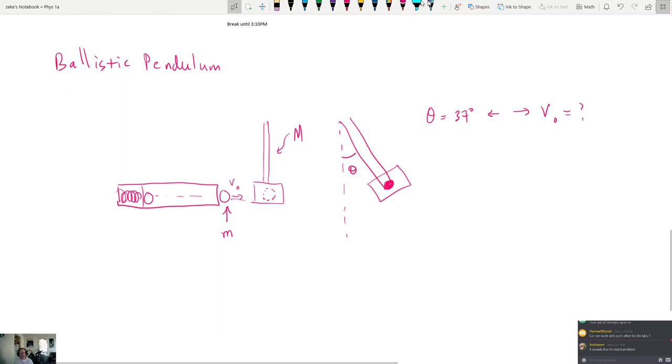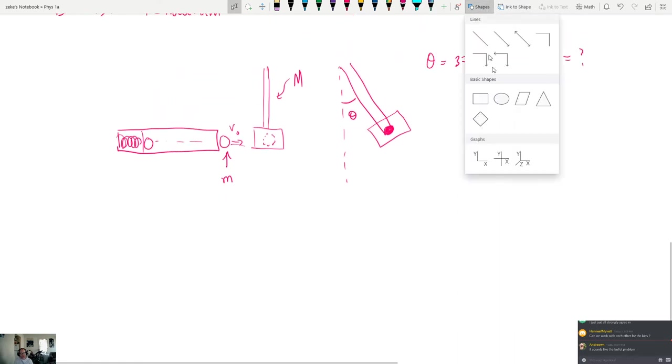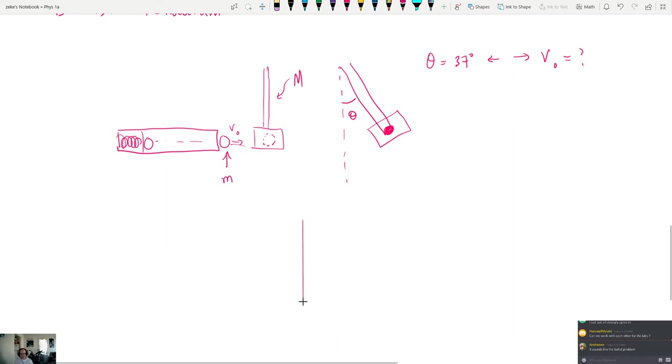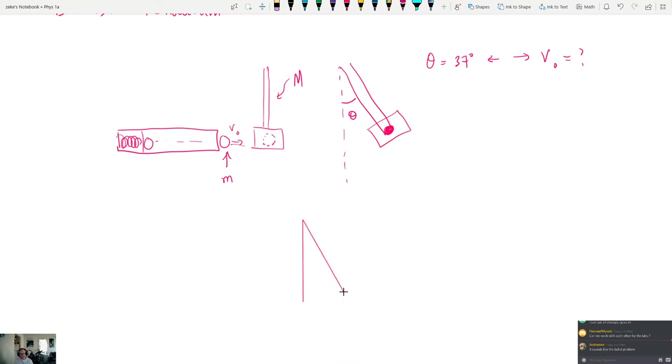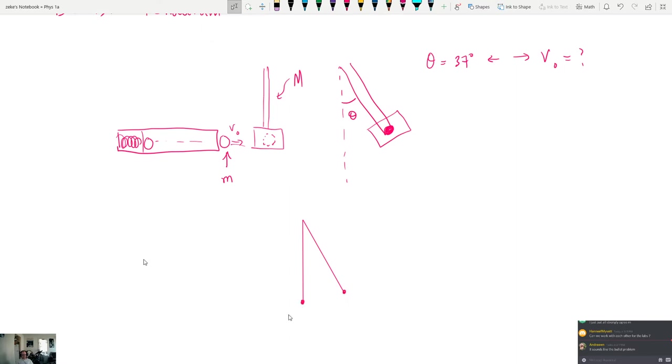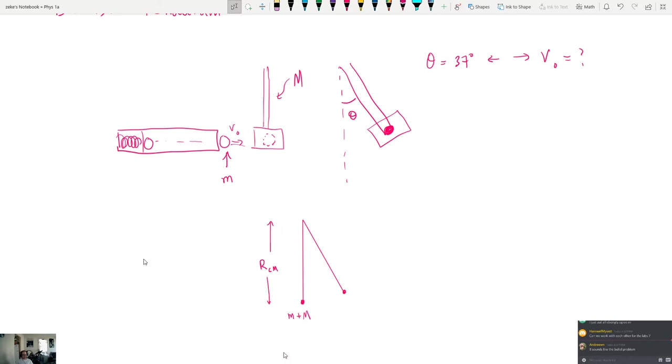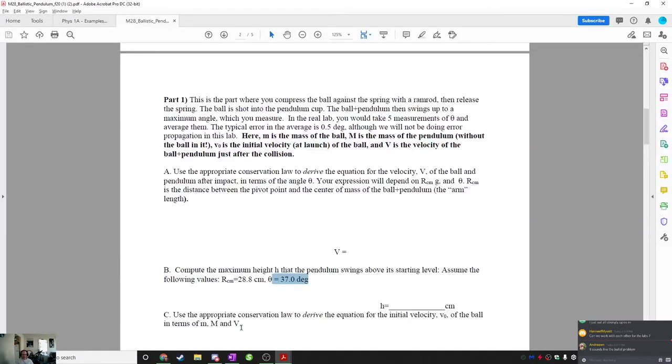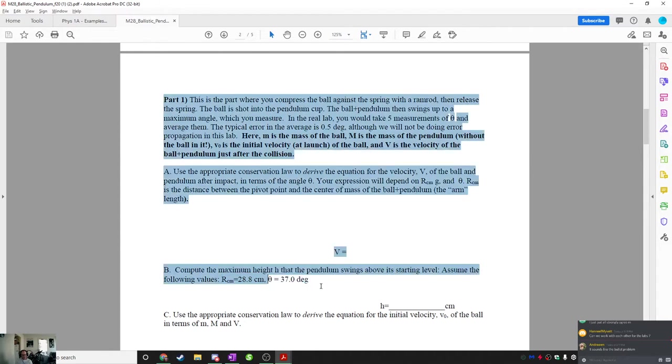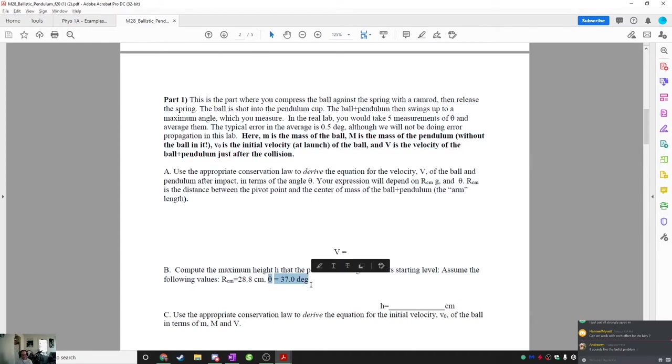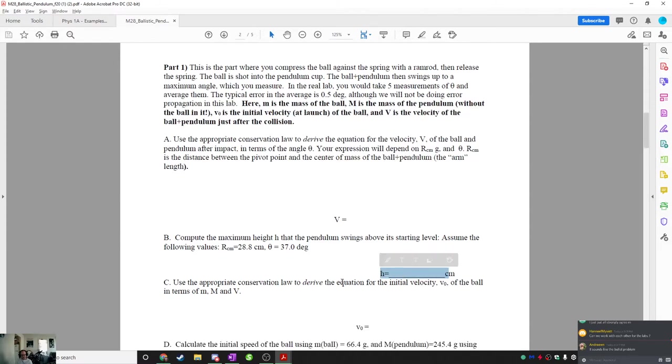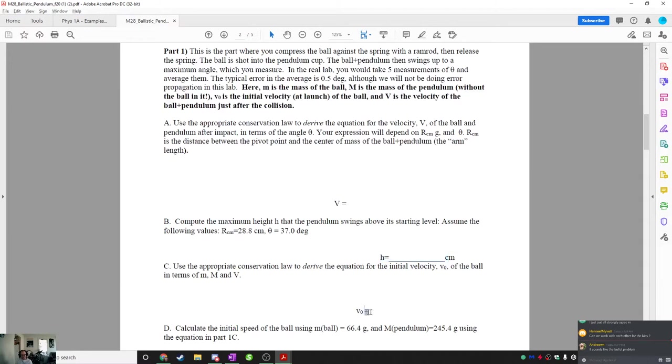Now, in order to do that, it helps to kind of draw a picture here. I could let you all do this yourself, but I do want you to have a little bit of a heads up on this. So the pendulum starts here and it swings up to like here. So I'm just going to draw a simplified version of this. This is going to be the whole thing. This is going to be M plus m. You're also going to need to know what's called RCM, which is going to be the distance to the center of mass. And that's this distance right here. This is also given, 28.8 centimeters.